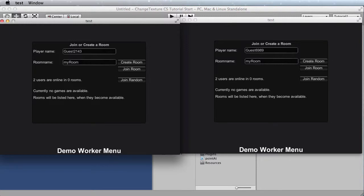Hi there, I'm James Sedale, and in this video I'm going to show you how to change the texture to an object via a Photon RPC call.